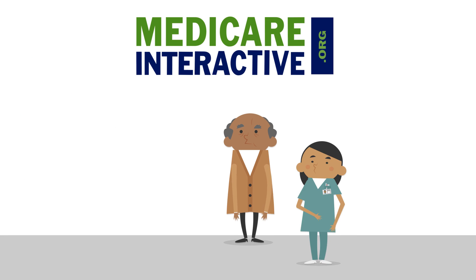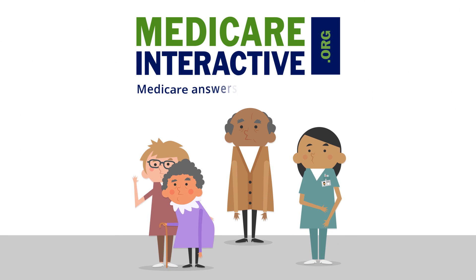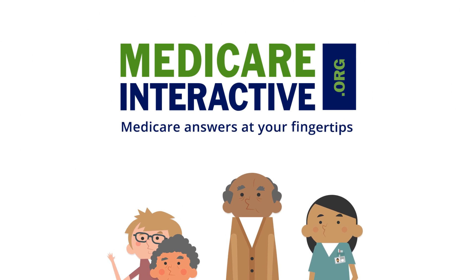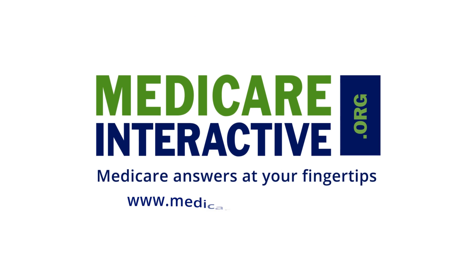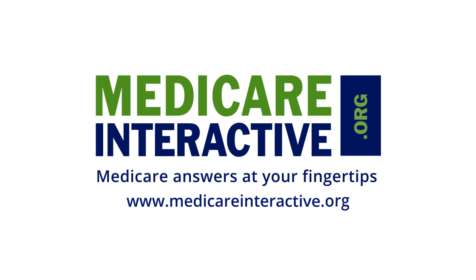To start finding your Medicare answers, register for a free Medicare Interactive account or enroll in an MI Pro course today.